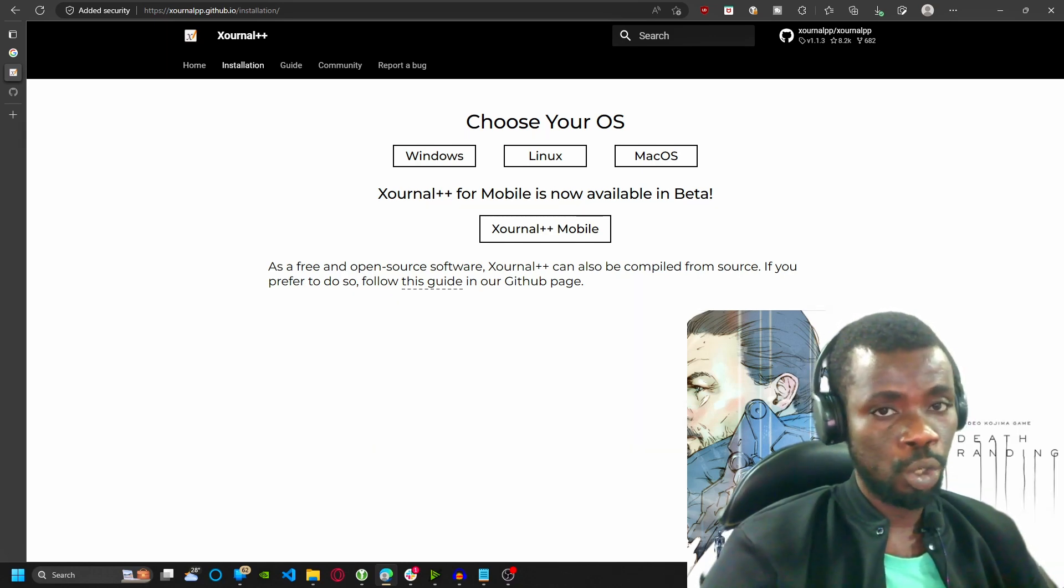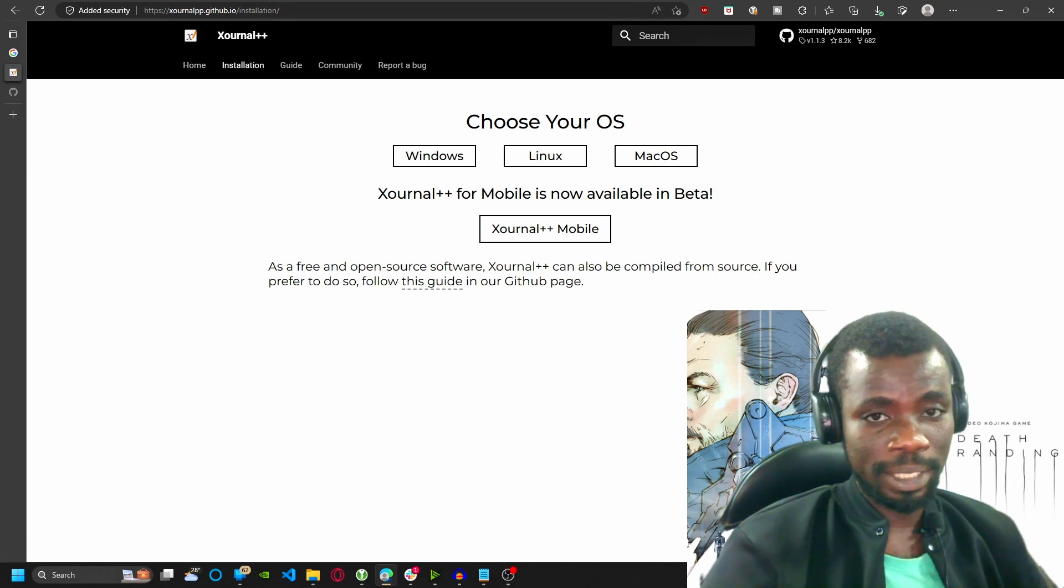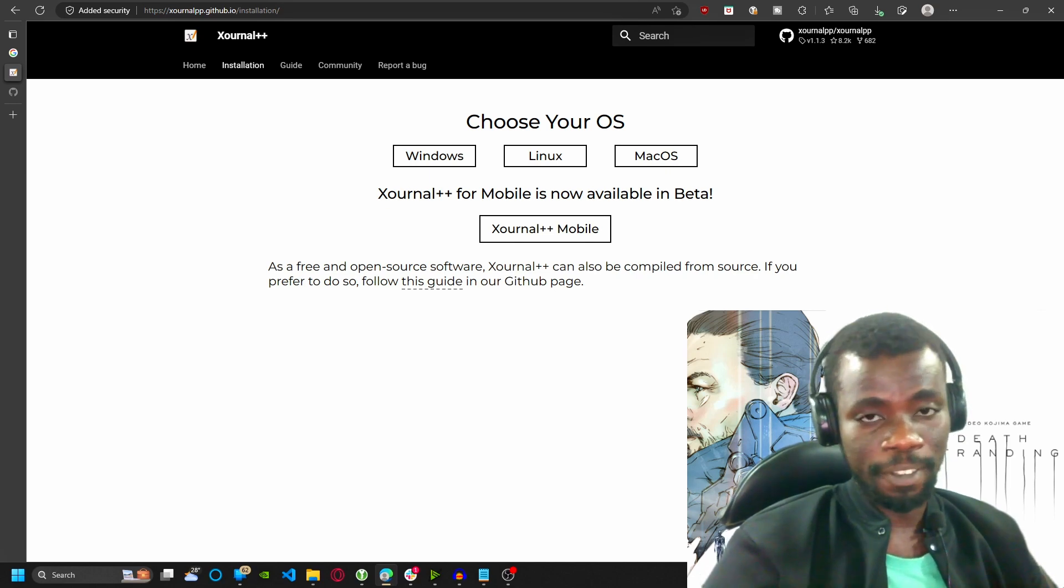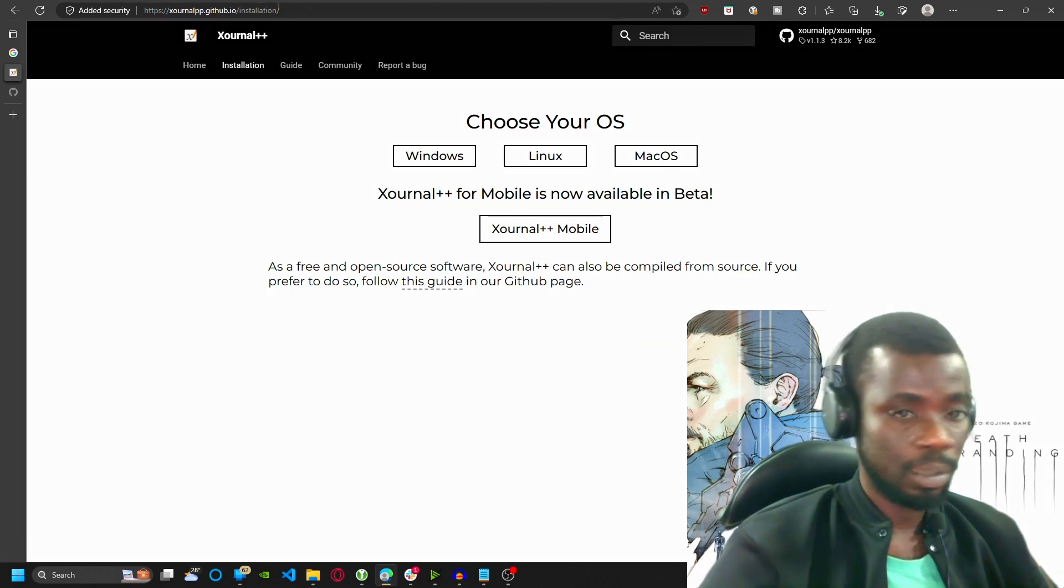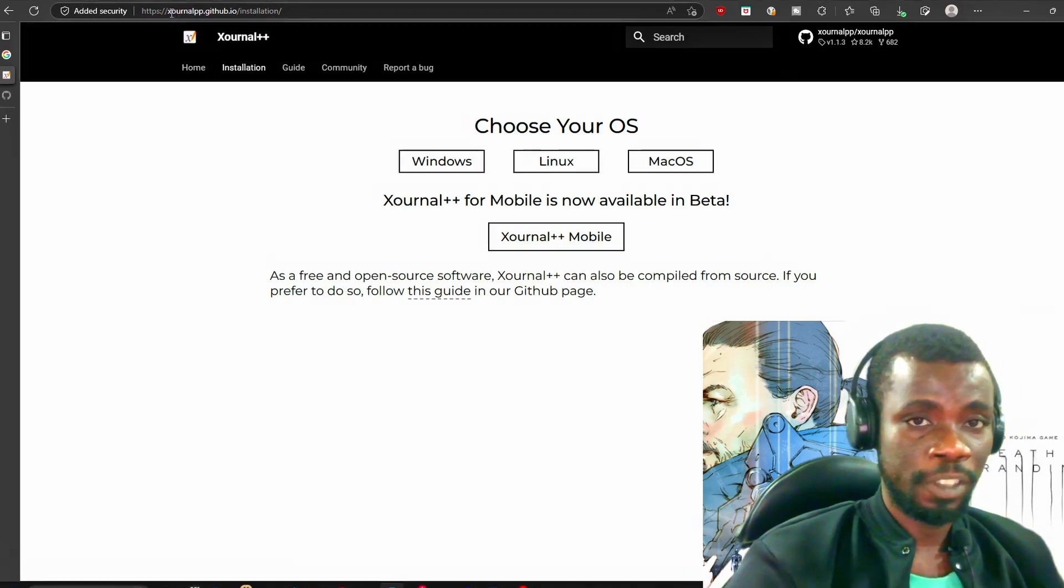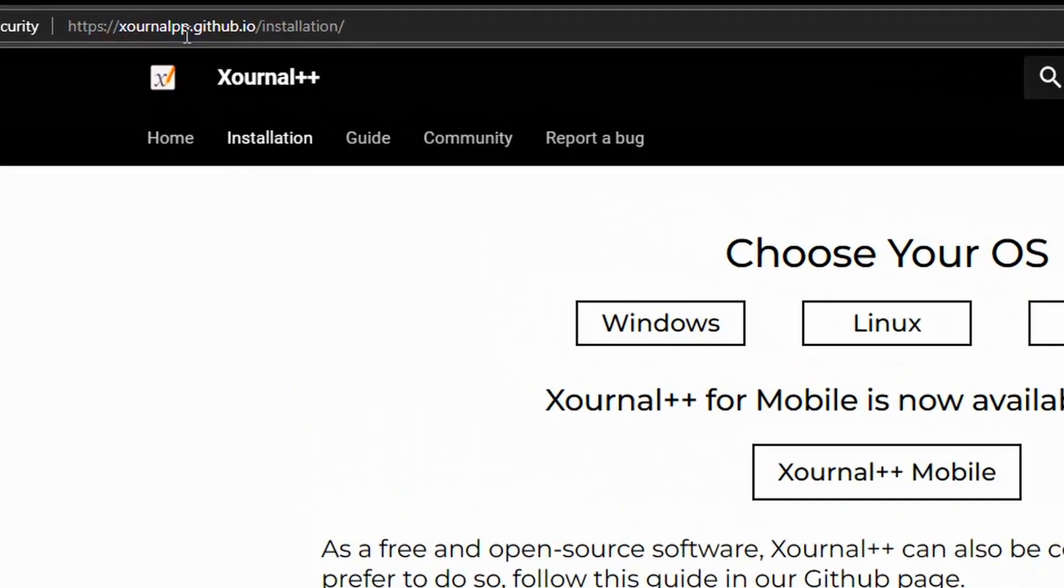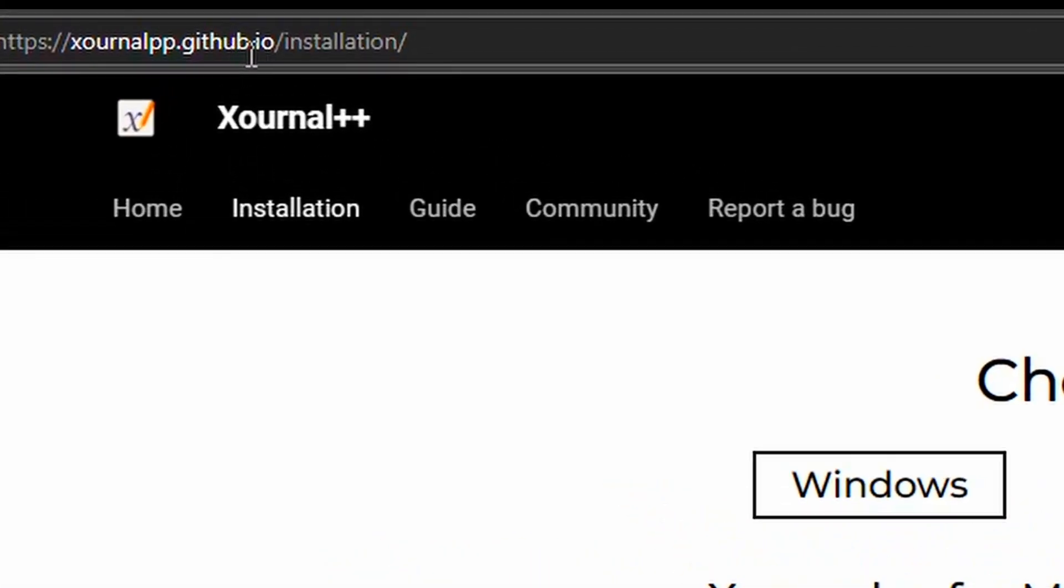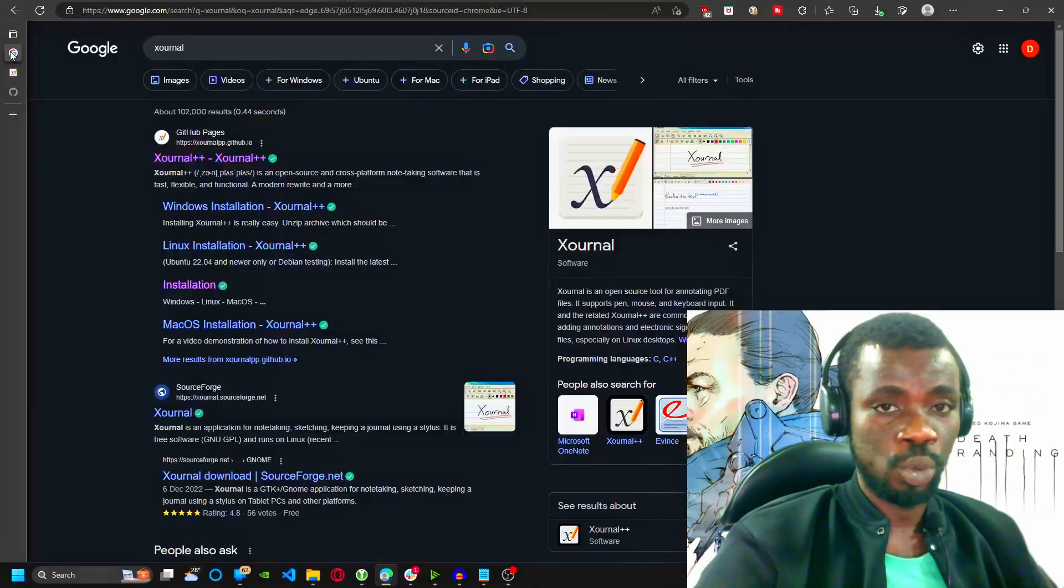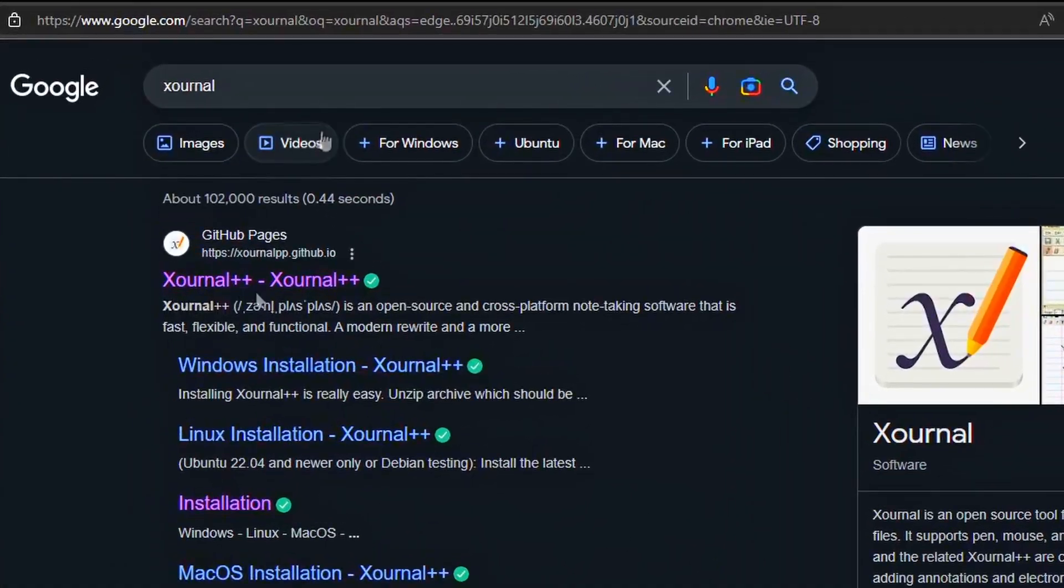So I will show you guys how to get it and how to quickly edit a PDF file with it. This is their website here, the official website, xournalapp.github.io, or you can just Google them like I have here. The first link here is it.